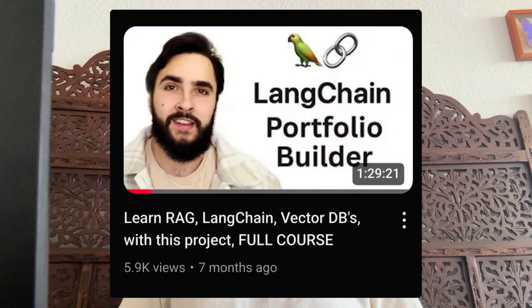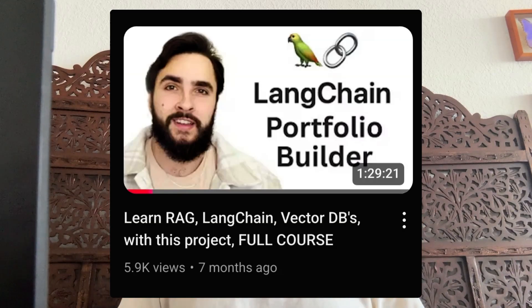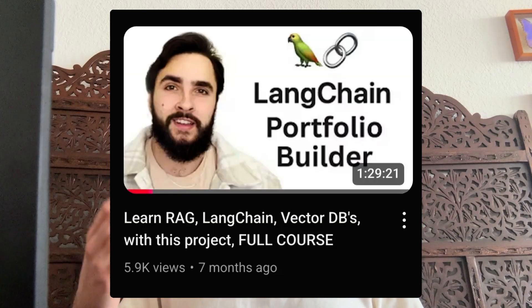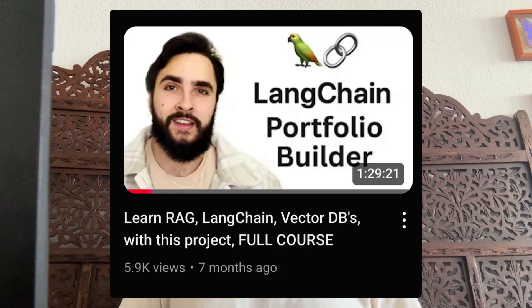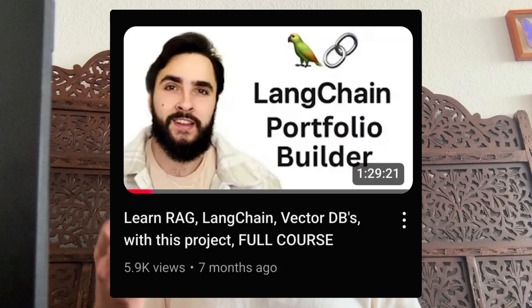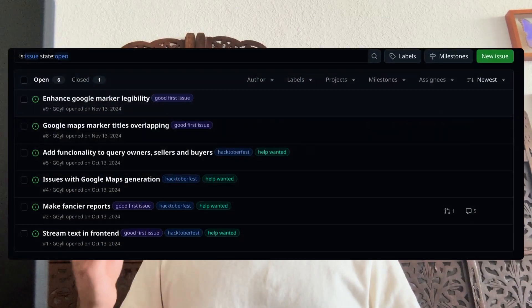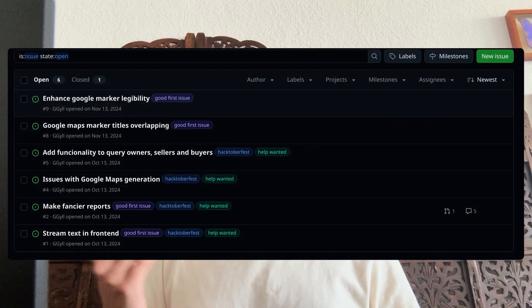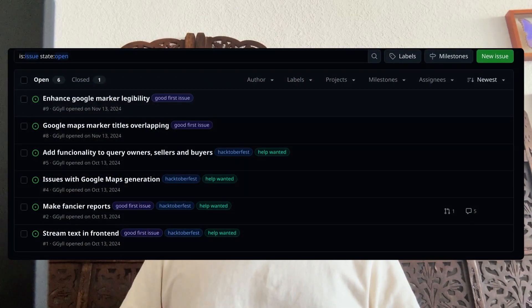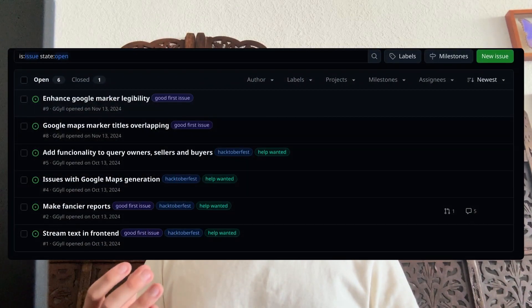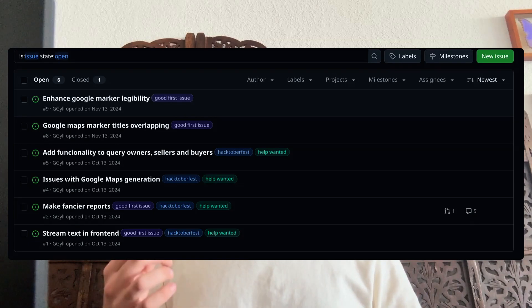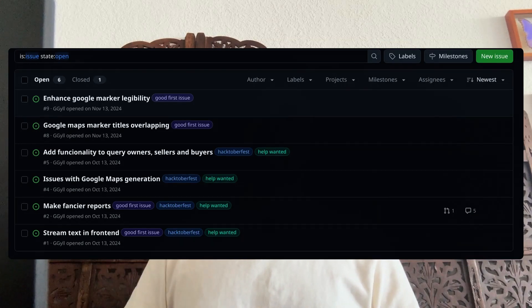If you want to build an AI agent that solves a real business problem and start developing your AI portfolio, I have a YouTube course where I teach you to develop a real estate AI agent. I also have multiple issues available on GitHub which you can solve and become a contributor for an AI project with 50 stars on GitHub. Thank you so much, and I'll see you later.